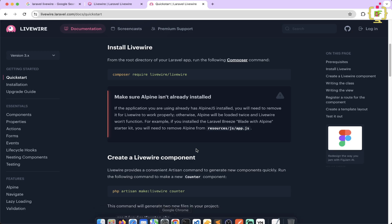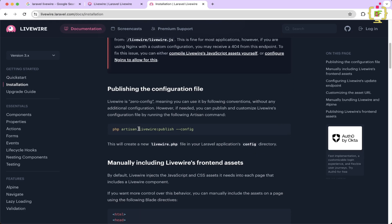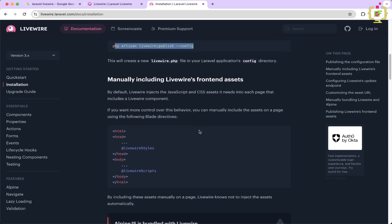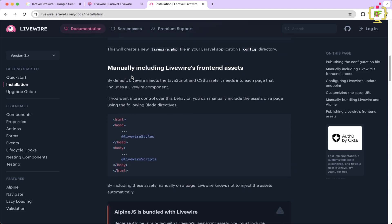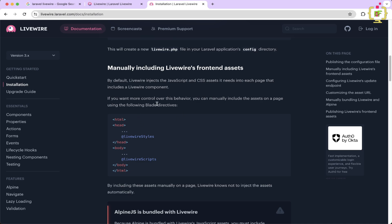Let's check the documentation again. We do not need to publish the Livewire configuration. In the next step we will have to include the front end assets — Livewire styles and Livewire scripts — in order to render Livewire components in the Blade file. Livewire allows creating components, and by using these components we can create a single page application where the page will not refresh. Components need to be rendered in a Blade file.